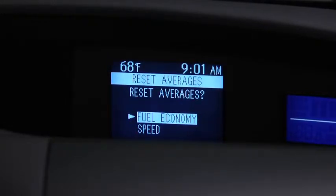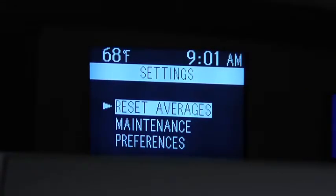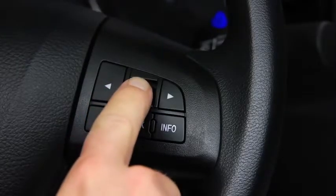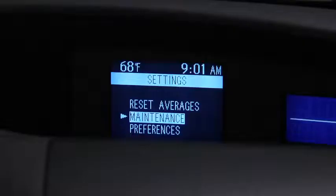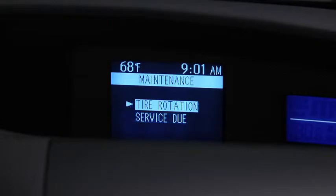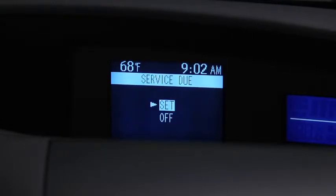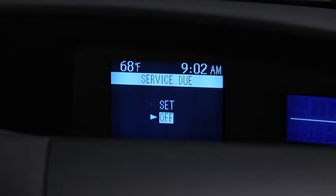To set, reset, or turn off the Maintenance Monitor, go to the Settings screen. Use the Enter switch to select Maintenance, select Tire Rotation or Service Due, then select Set or Off.